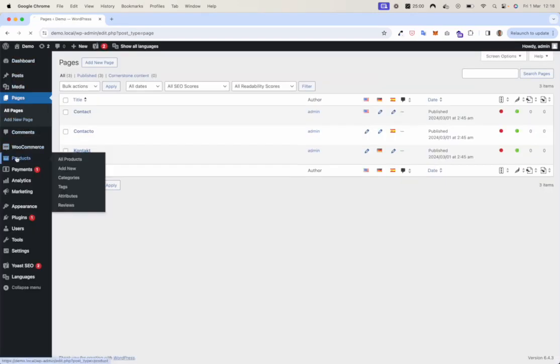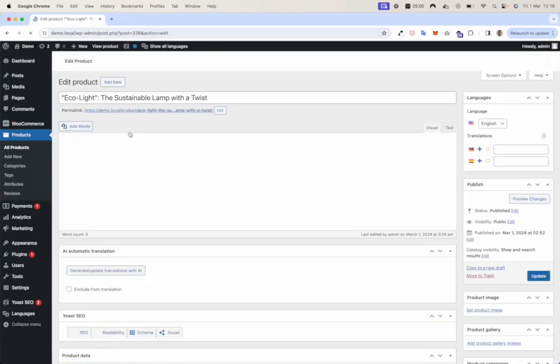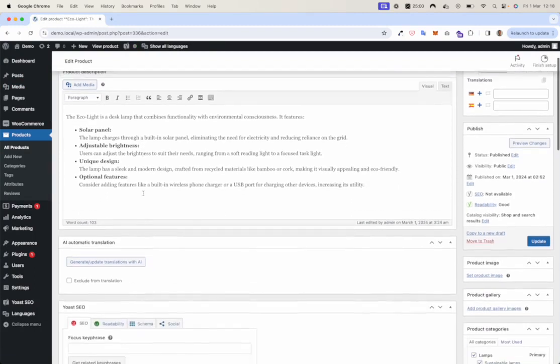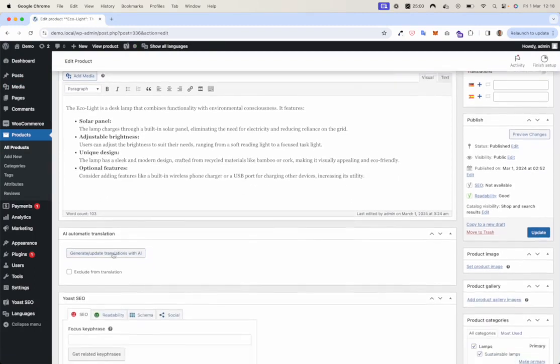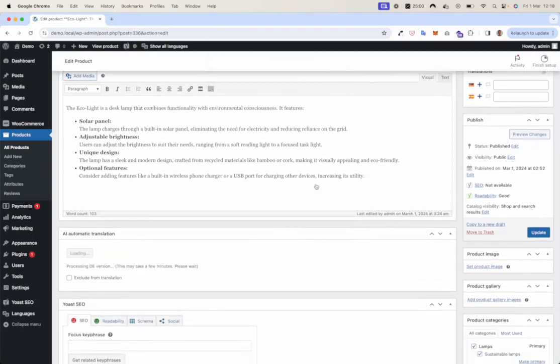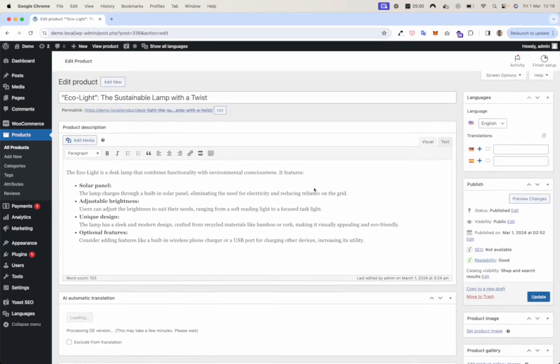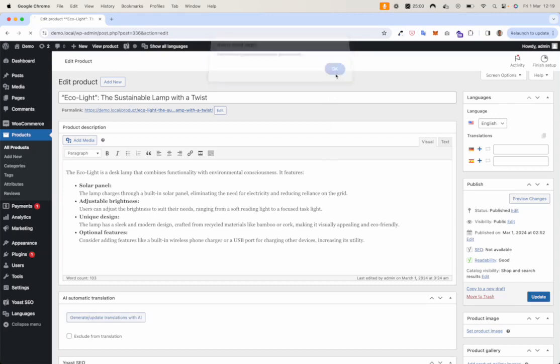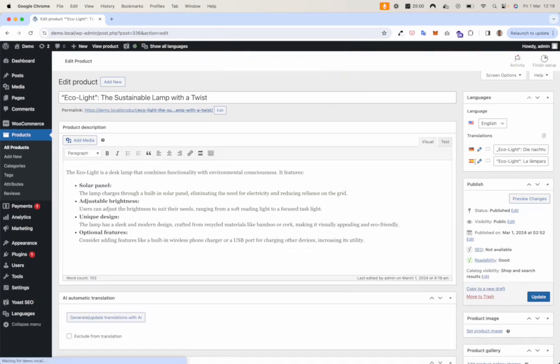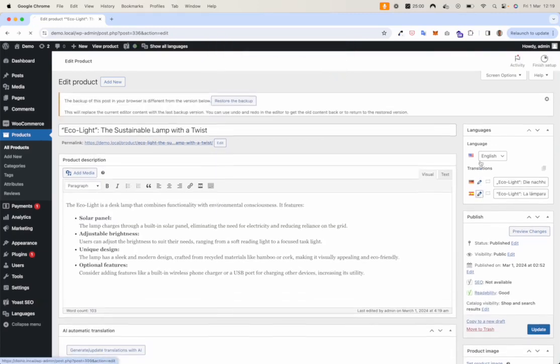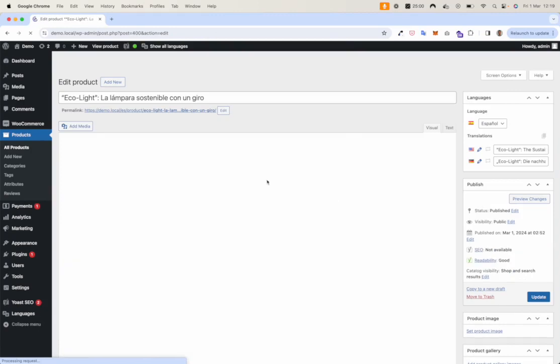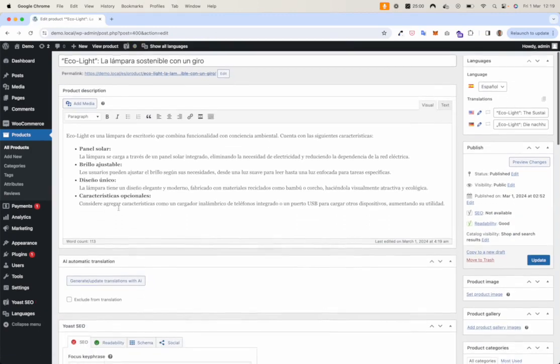Now let's try to translate a WooCommerce product. Again, a Spanish translated version.